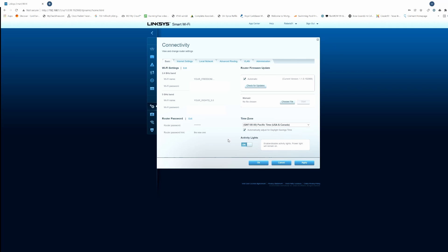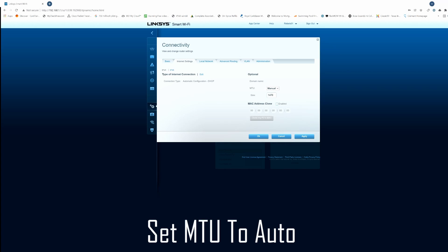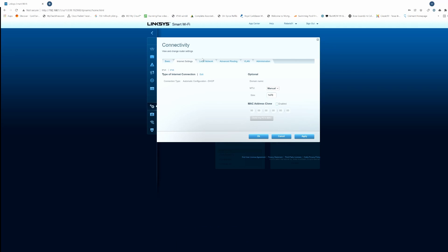Also make sure the time zone is correct. With my particular router I can turn the activity lights on and off, so if those lights annoy you just turn them off. Next is internet settings — make sure the connection type is set to DHCP. I have my MTU set to manual at 1470, but I recommend setting yours to automatic. I'll make a video explaining how to set the MTU size to the correct value.